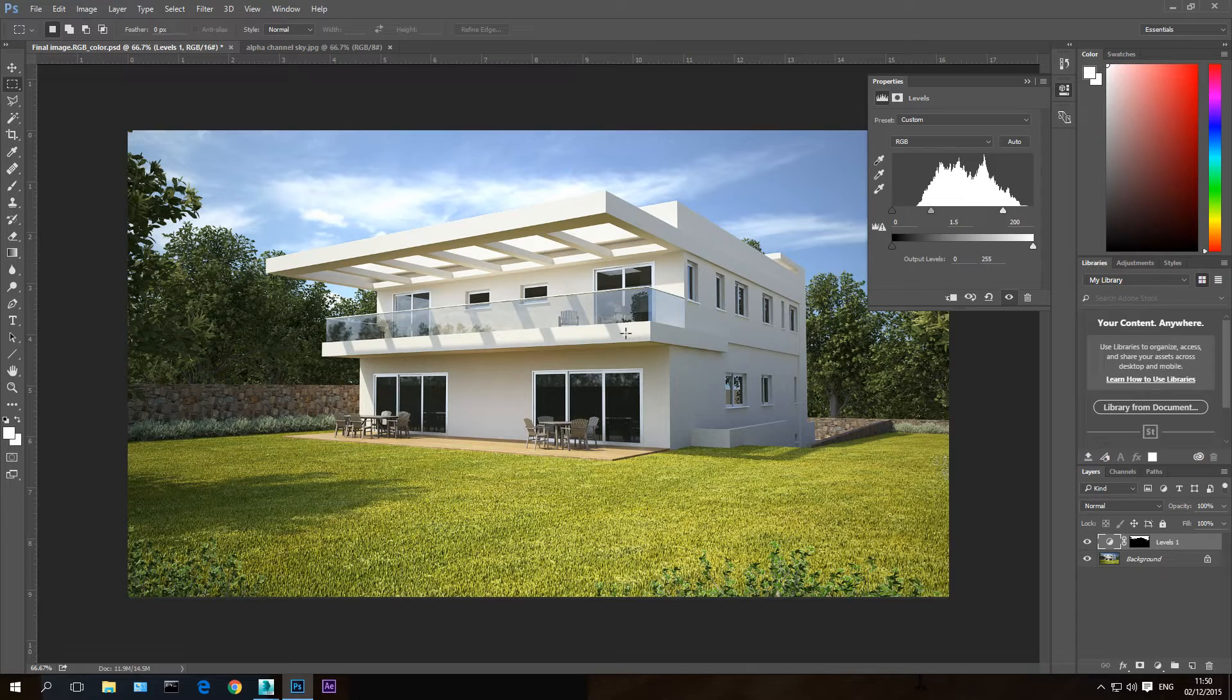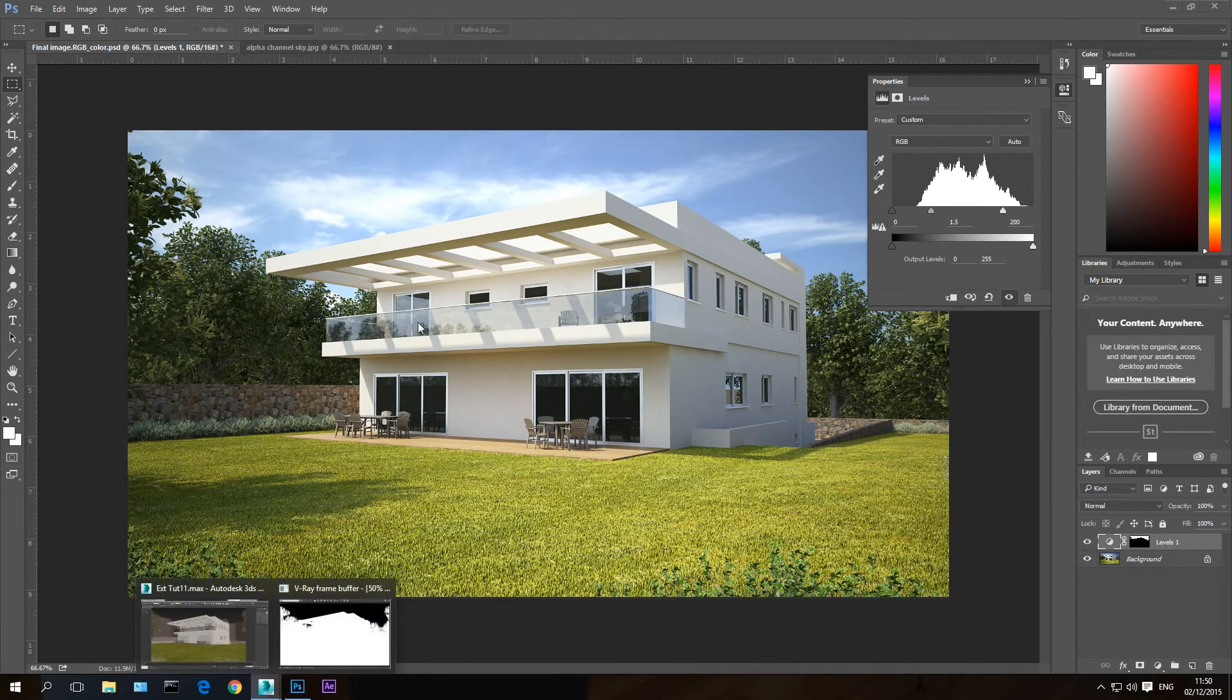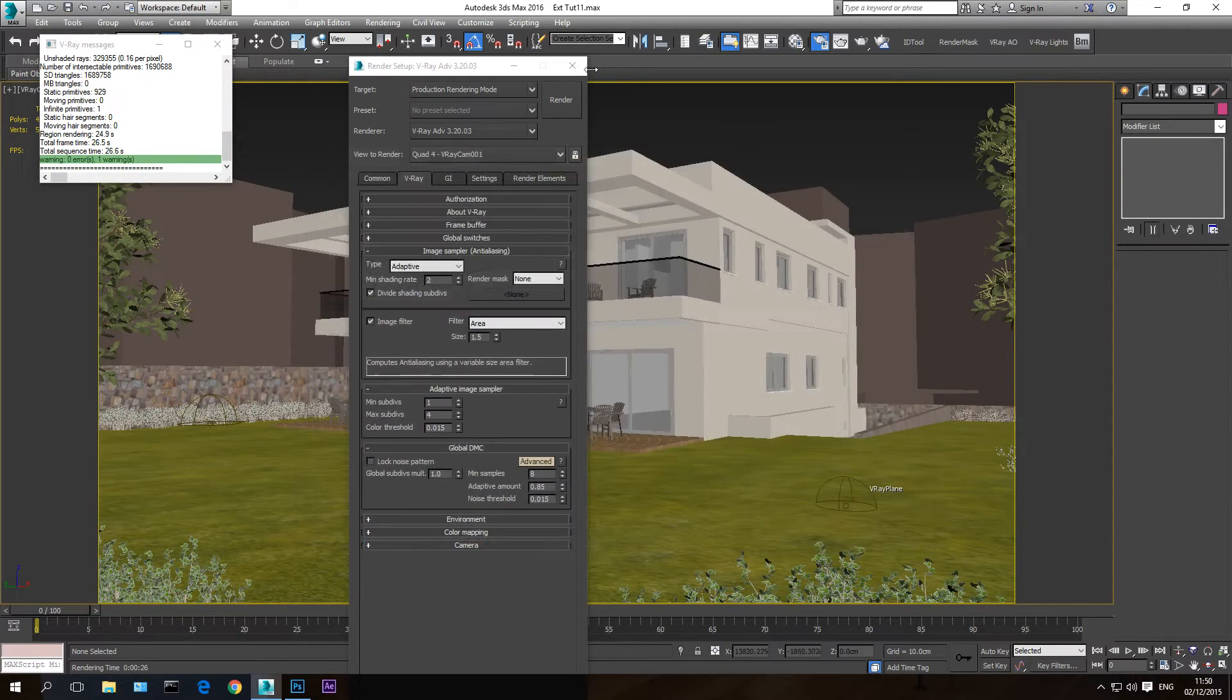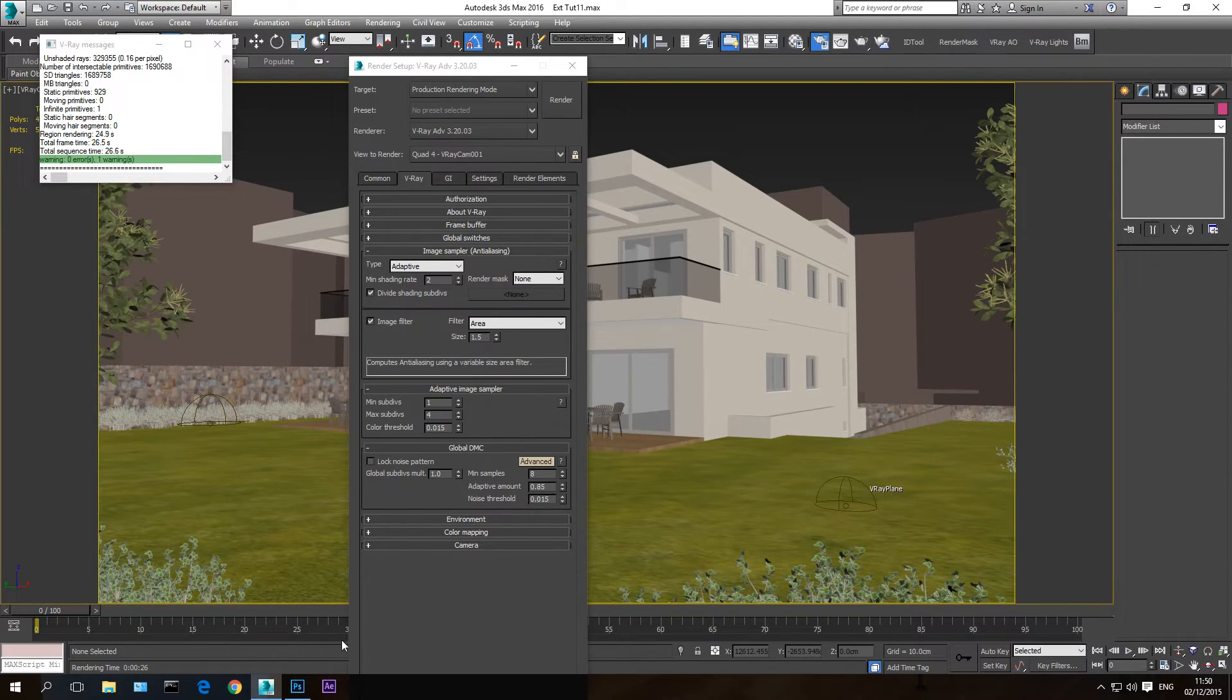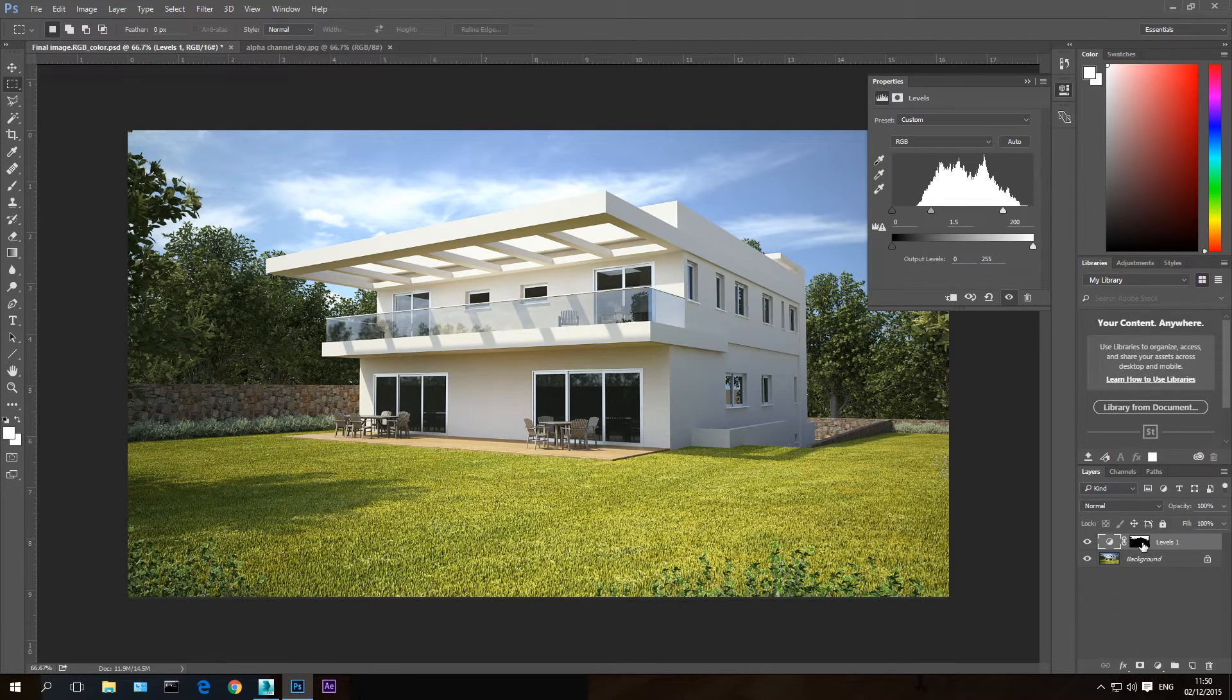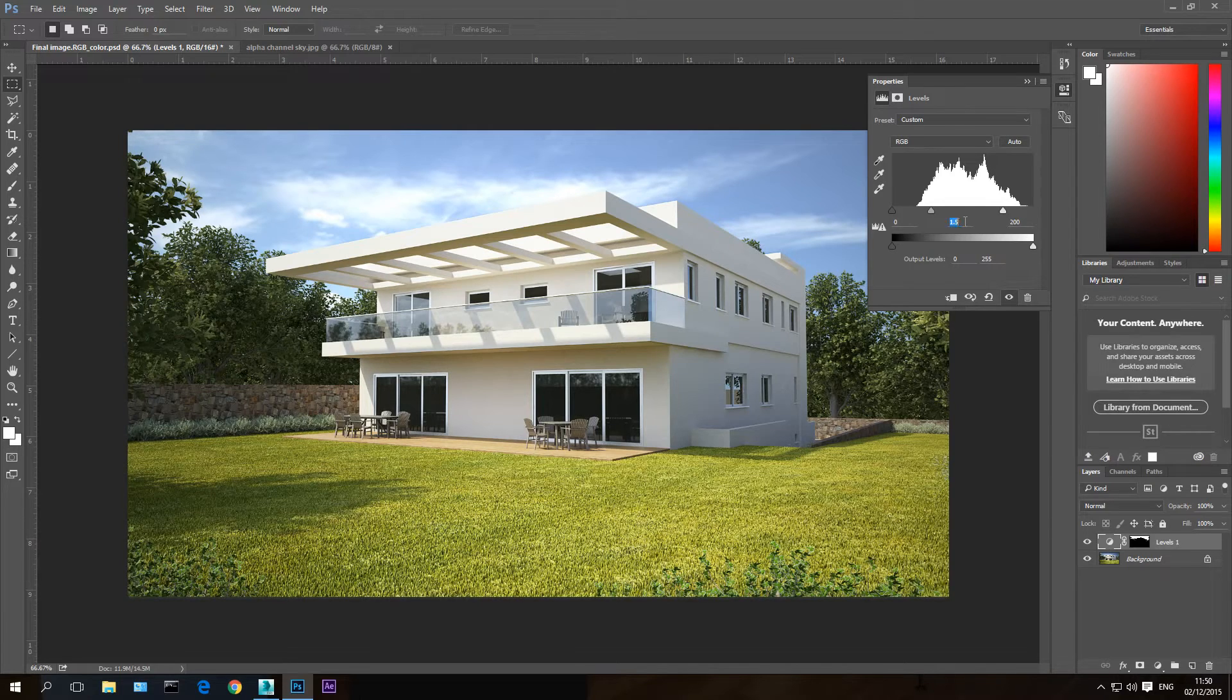So when you want to make changes to the sky or the areas in the image in 3D Studio Max that don't have objects in them, you just export an alpha channel into Photoshop and you can make changes using this mask layer here.